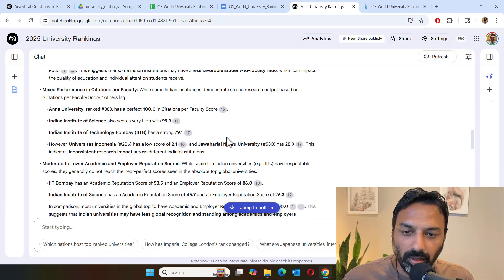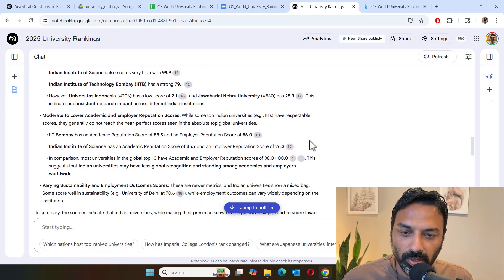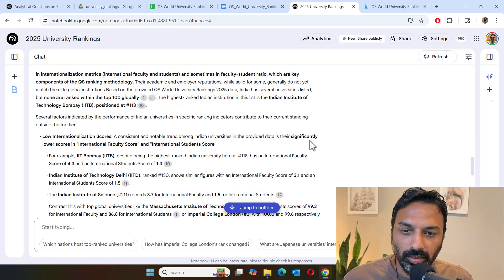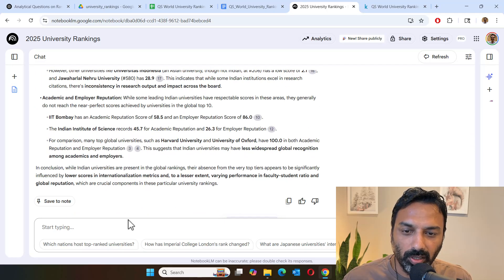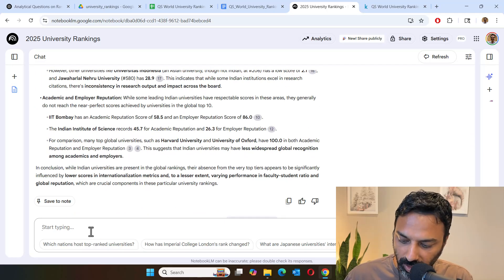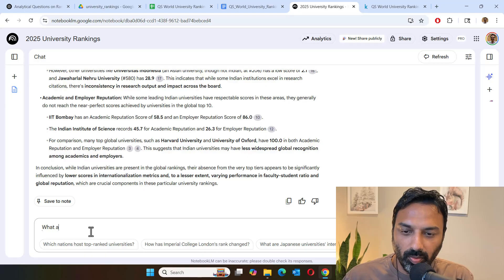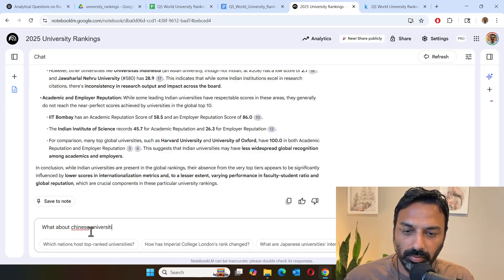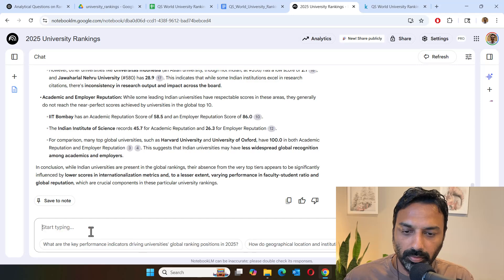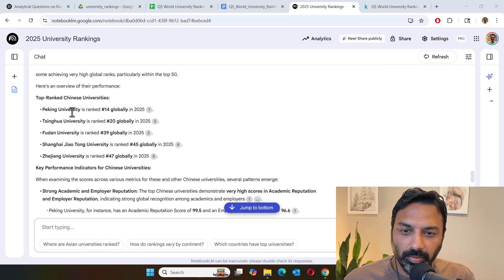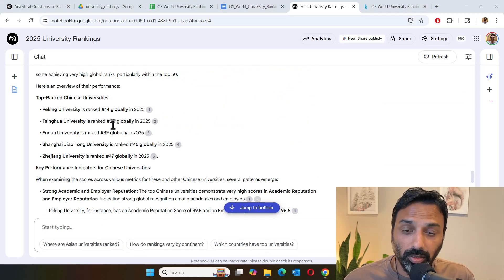There are other factors as well. And I'm not going to read through all this, but let's ask about Chinese universities. What about Chinese universities? Now Chinese universities like Peking ranked 14th globally. These are all pretty fantastic ranks and strong academic and employer reputation and excellent research output.